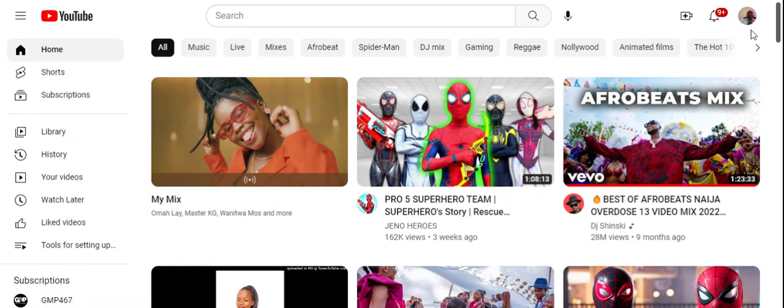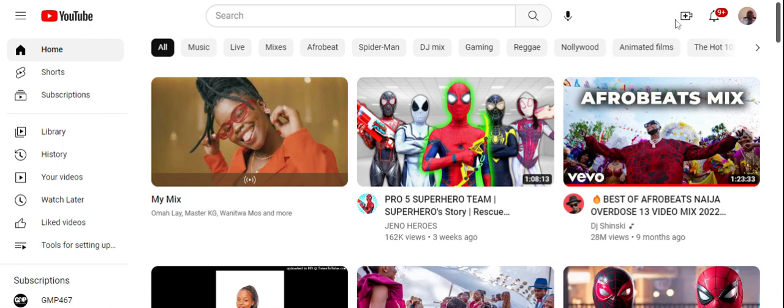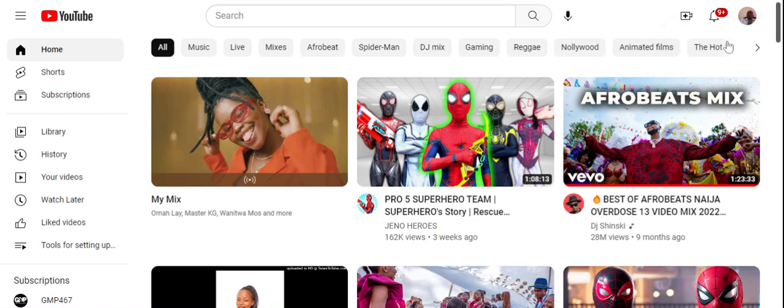So first you have to log in. If you have a Google account, then you obviously have a YouTube account. Your YouTube account is the same as your Google account. So if you're logged into Google, then you can just go to YouTube and then you choose the create button that will come here once you're on YouTube. Once you click on create, then you have the option to upload videos. You click on upload videos.